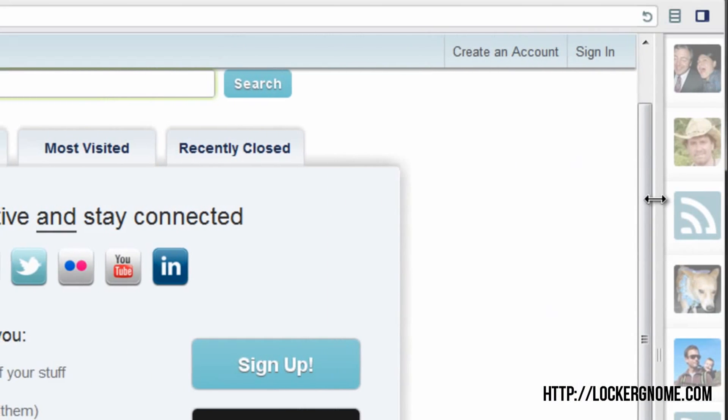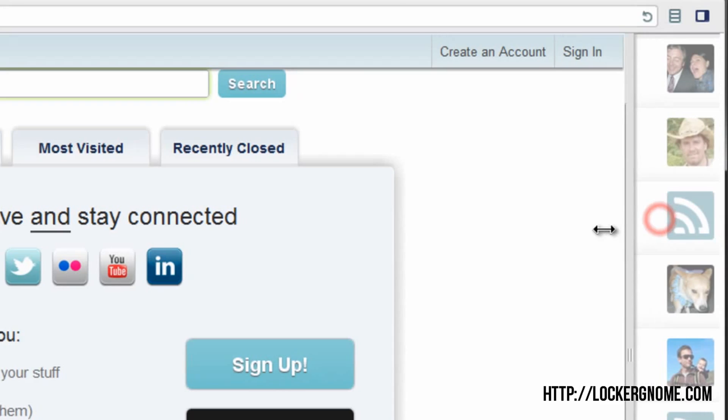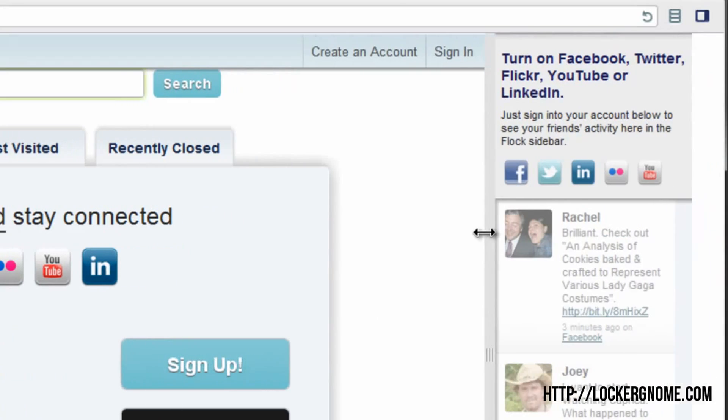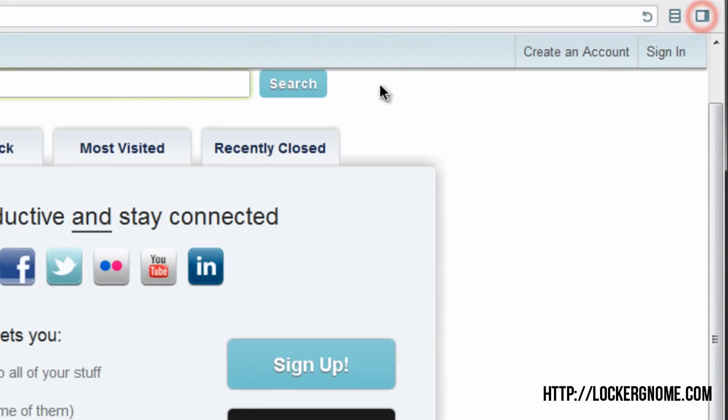So for those of you with smaller screens, you can just have that as an icon, and you can click on those icons and open them up. Or you can view more information with text. So that's really cool. It's a very customizable browser.